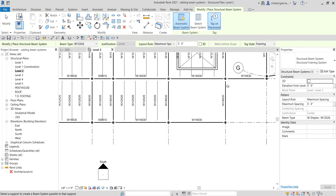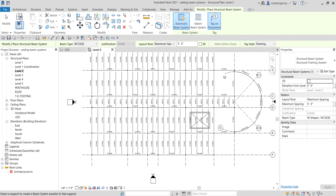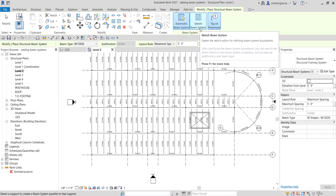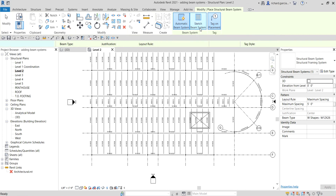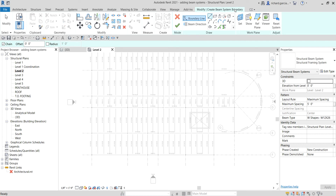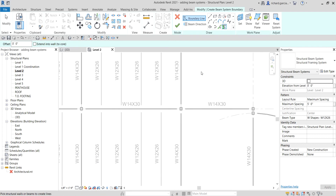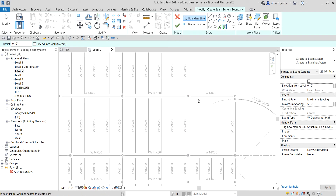While the Beam System tool is still active, you can see we've been using the Automatic Beam System option. There is another option called Sketch Beam System, which opens the sketch editor for defining beam system boundaries. I'm going to select that one. You'll enter the Modify > Create Beam System Boundary contextual tab. We will use Pick Supports to define our boundary line.